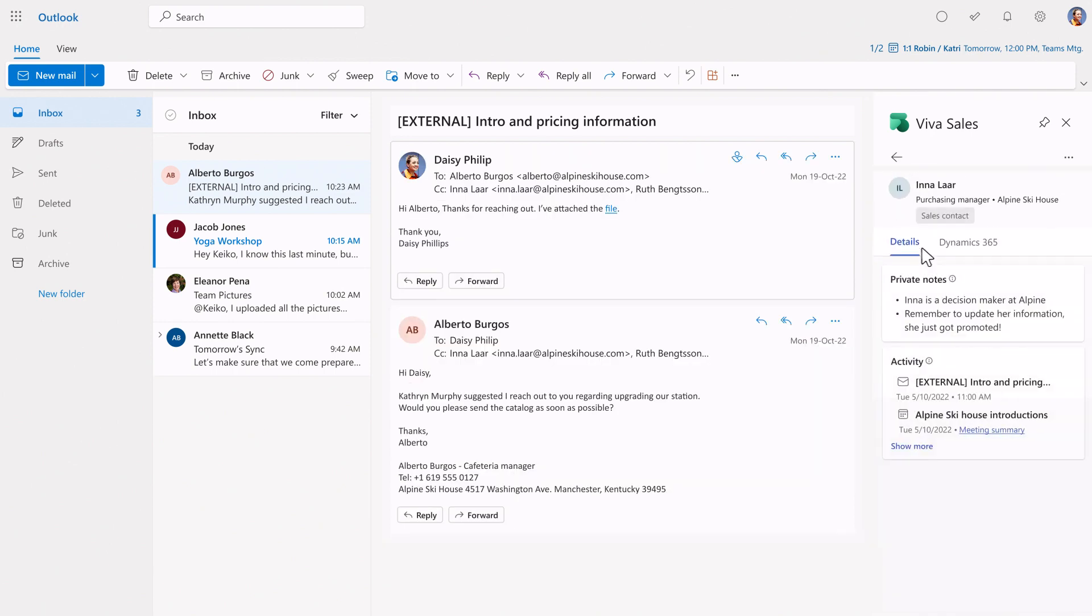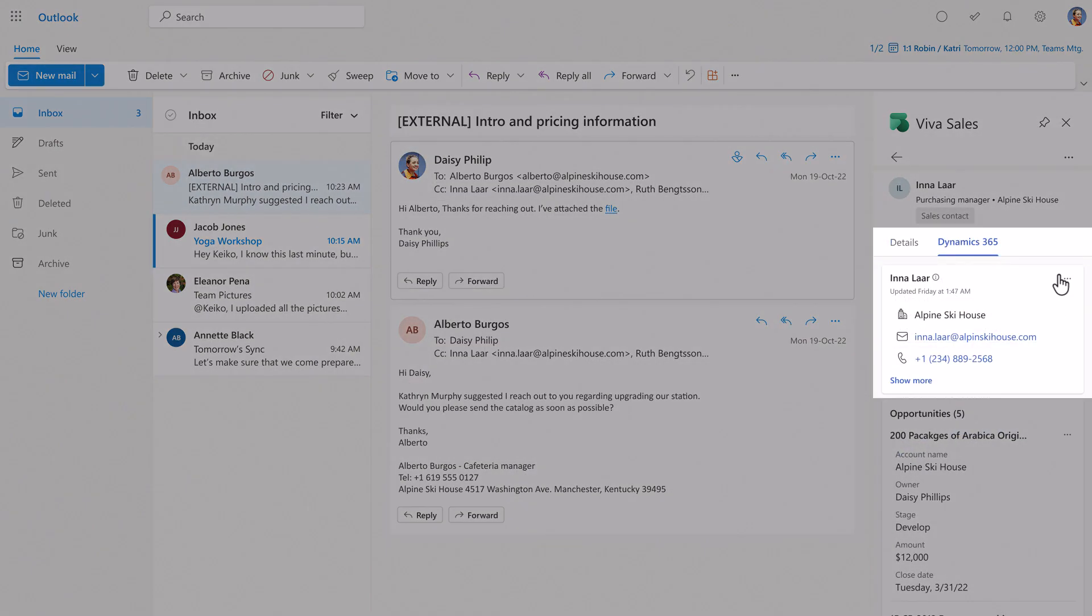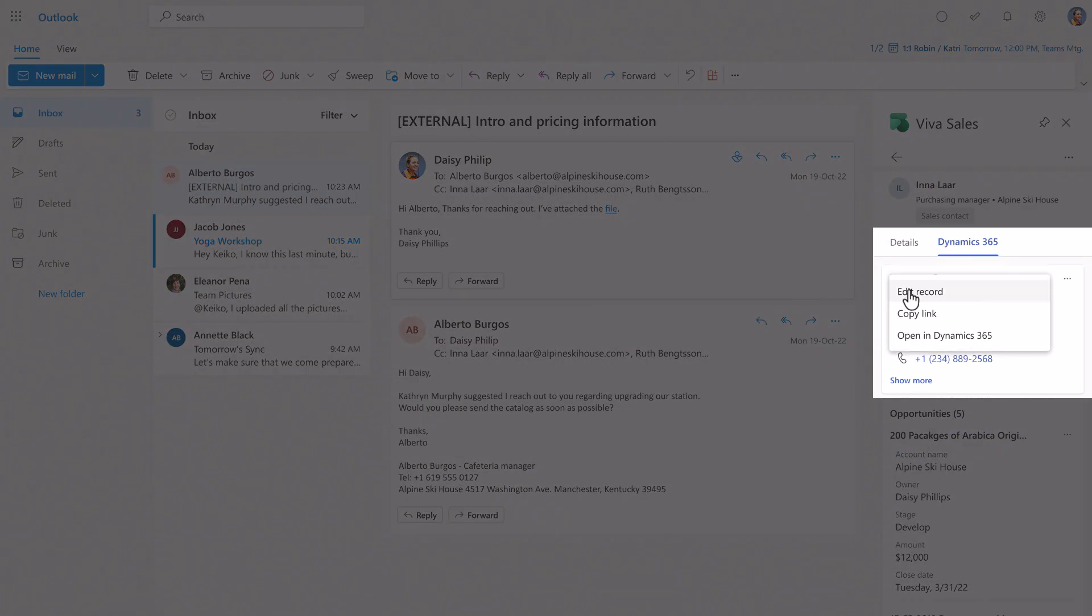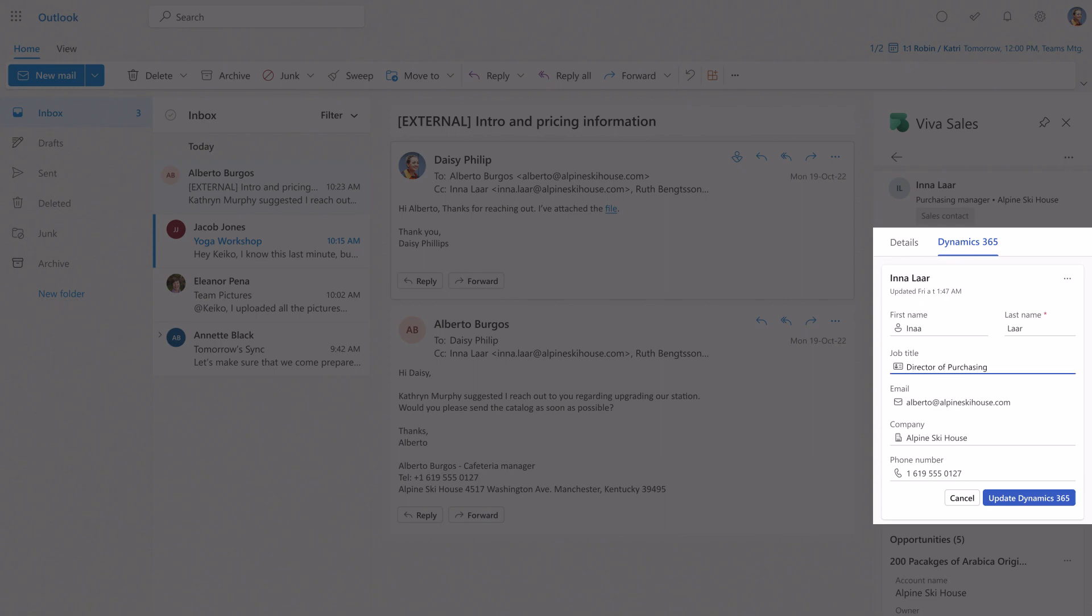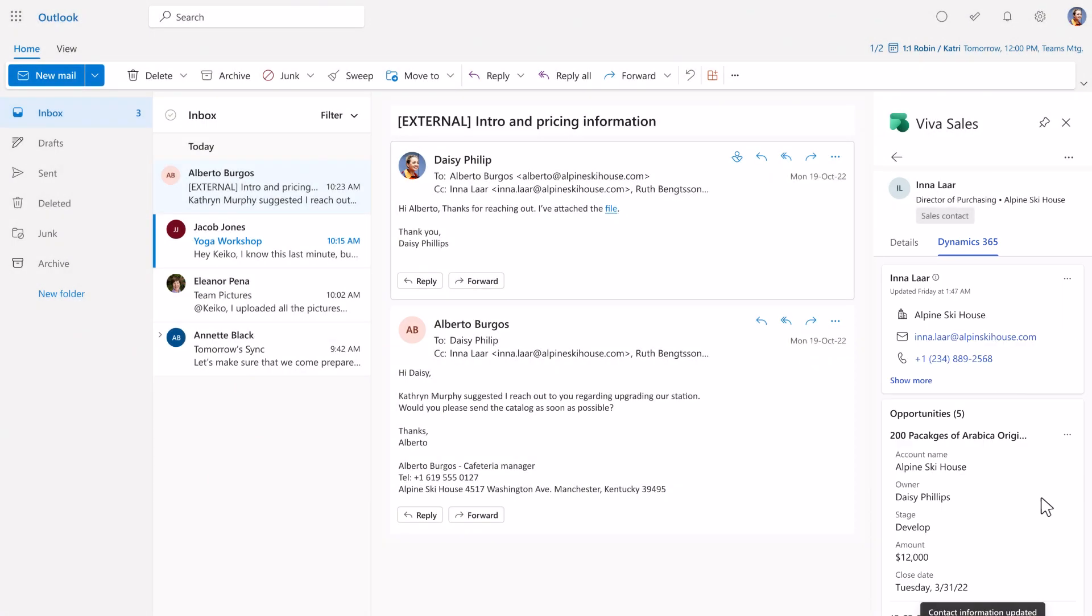And these reflect back into CRM in real time so you can manage contacts and keep your data quality high without needing to switch applications.